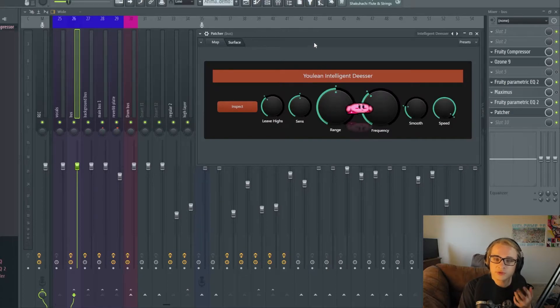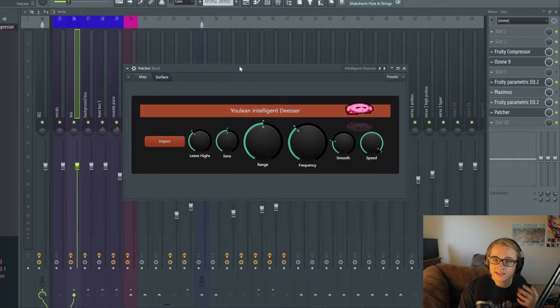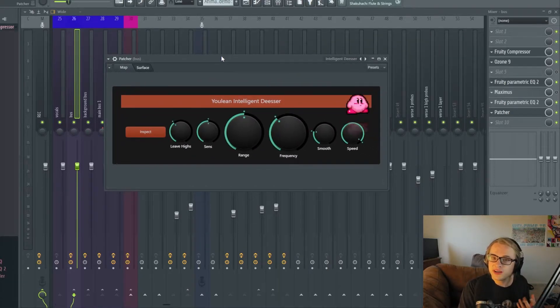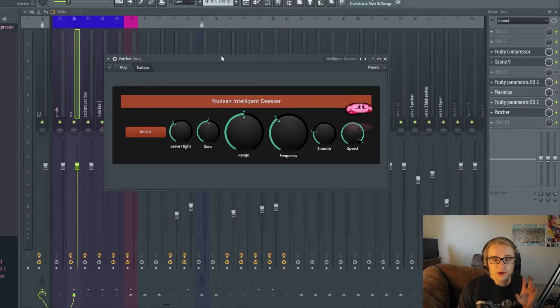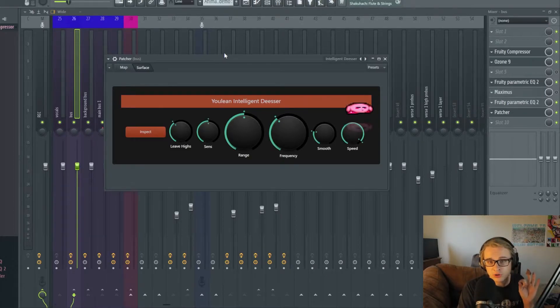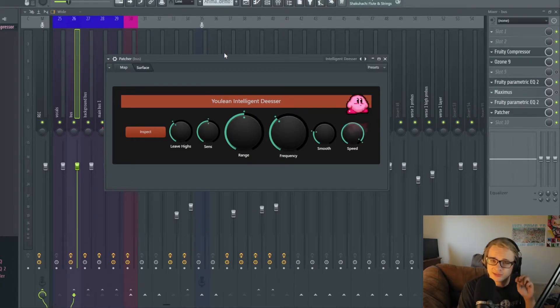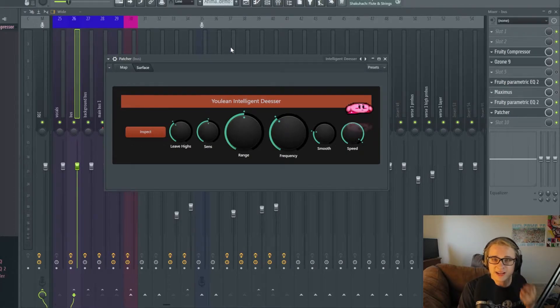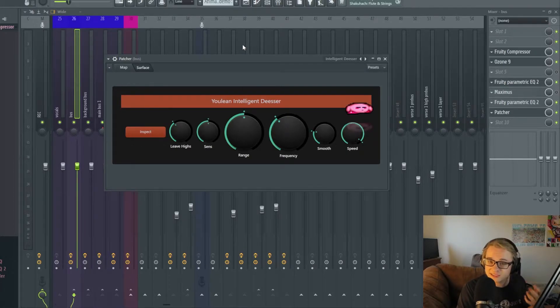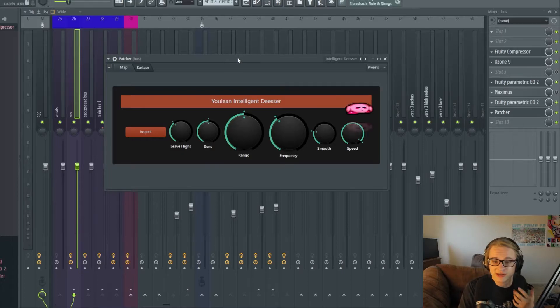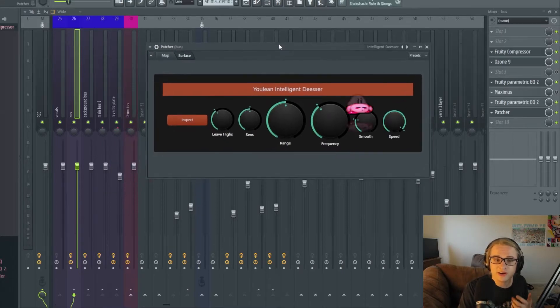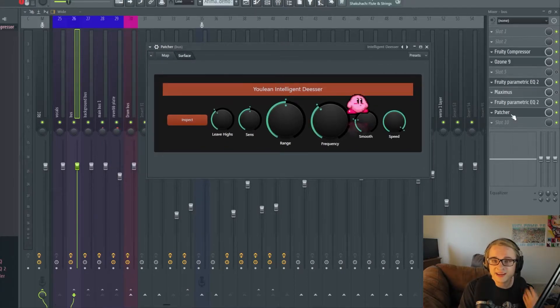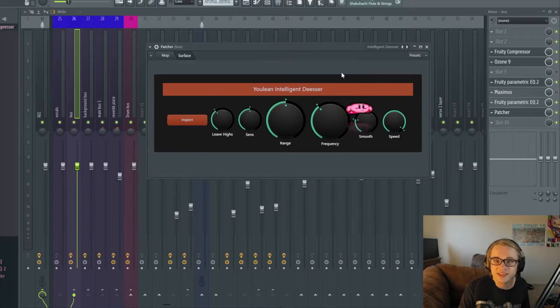The reason I like to use this is it's relatively straightforward. I think the multi-band compressor may be a little bit more of a powerful and fine-tunable de-esser and I can make a video kind of showing you guys how to use that as well but in this video I just wanted to give you guys a quick look at the Patcher preset that is Intelligent De-esser.